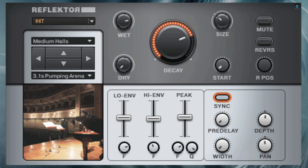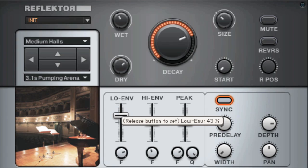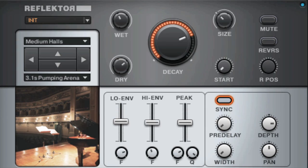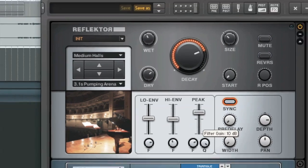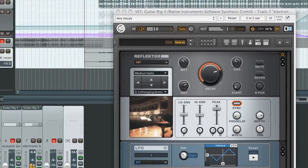As you can see, Reflektor is both powerful and easy to use, and can easily become your first choice for professional sounding reverb in your DAW.